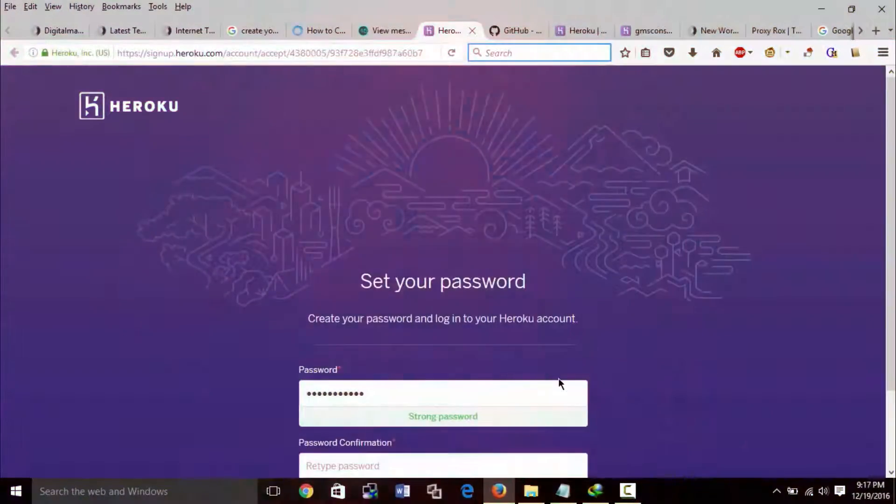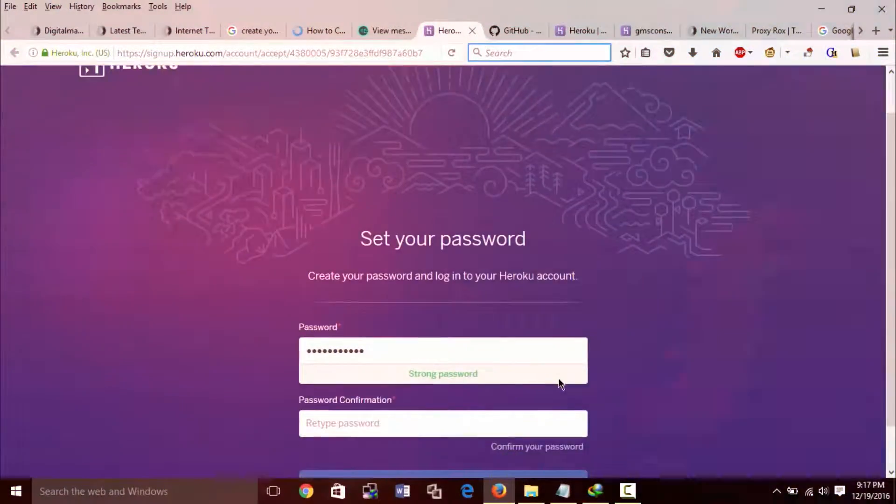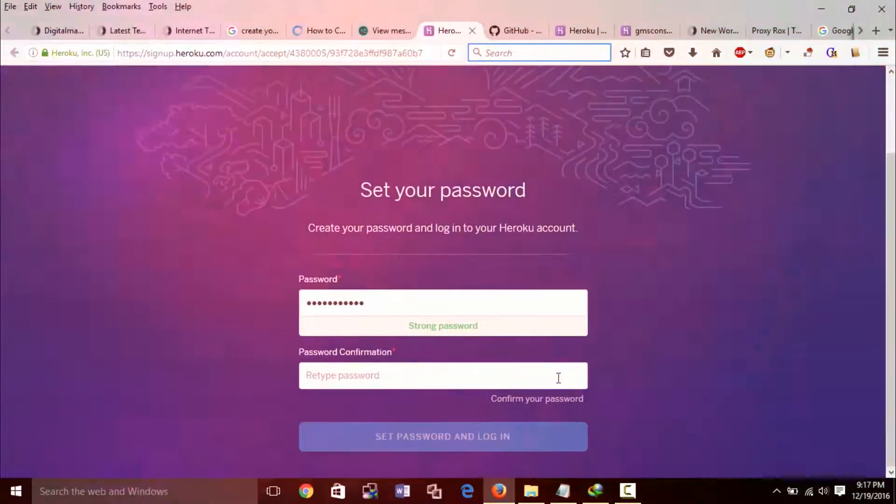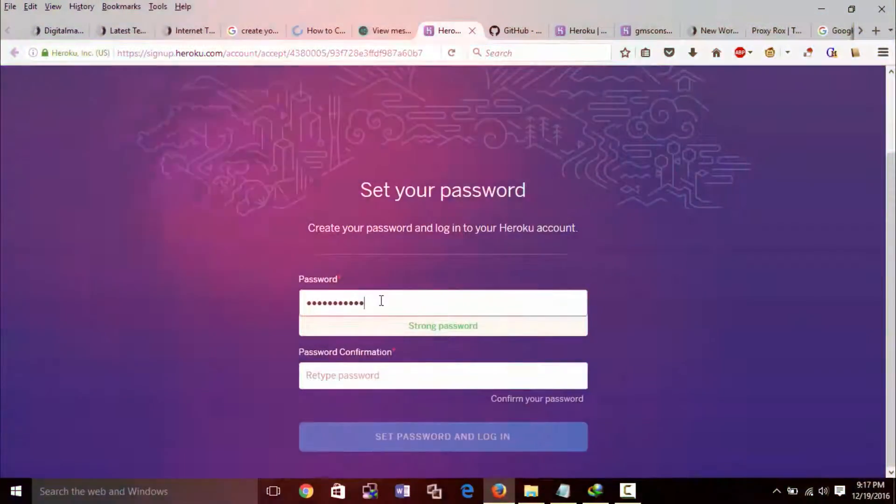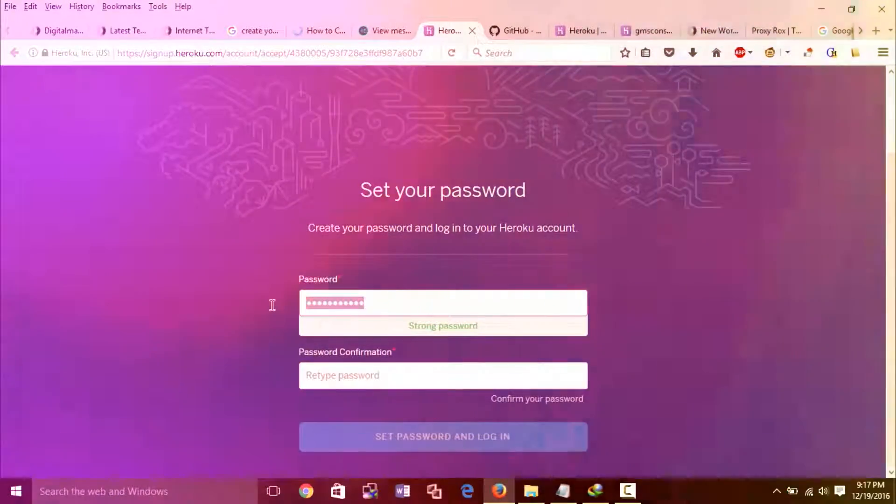And enter the new password and confirmation password, then click on set password and login.